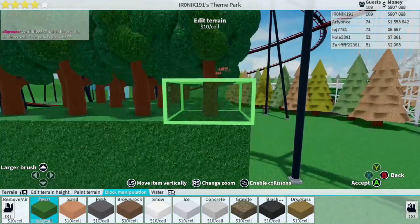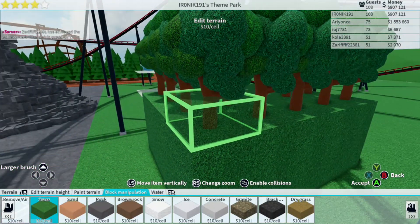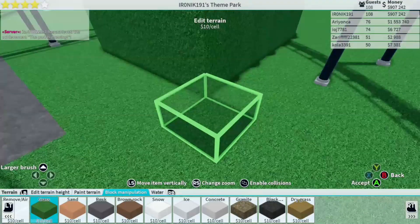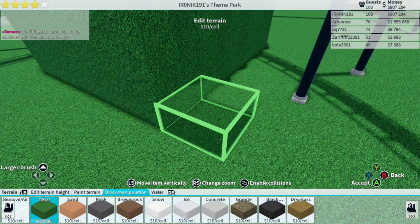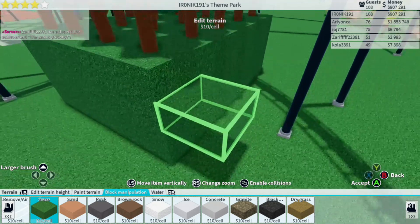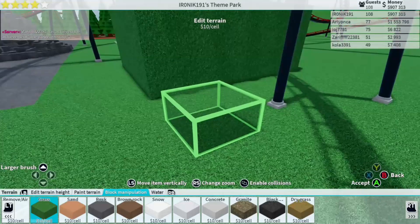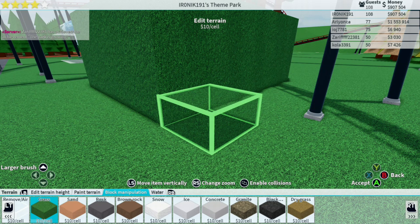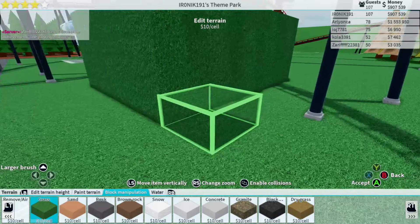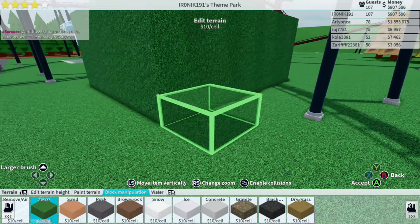One thing you want to realize is that this will not work if the paint terrain color is different from the wall color. So if you're building sand on top of grass, this glitch will not work. It will have to be grass on top of grass, sand on top of sand, etc. You just have to make sure that you have the same paint terrain color as the ground you're placing it on top of.